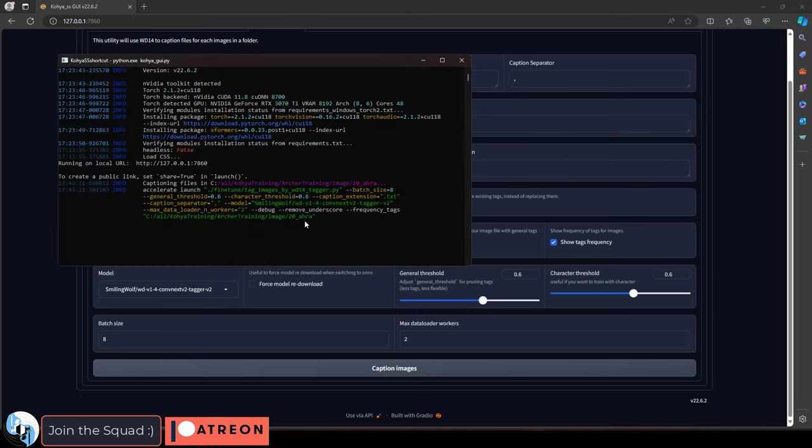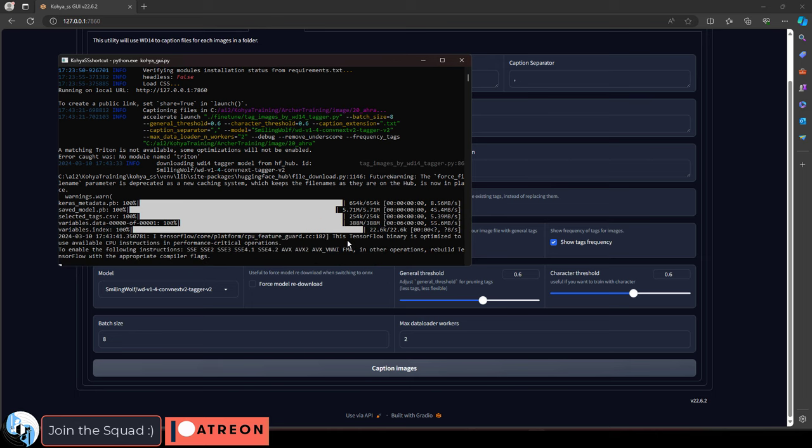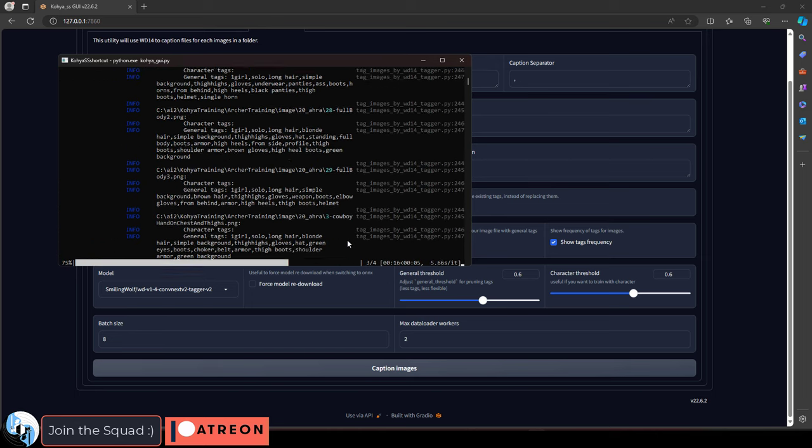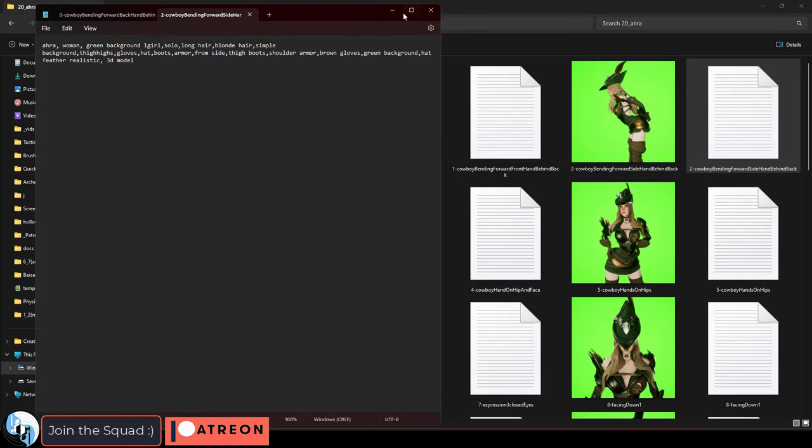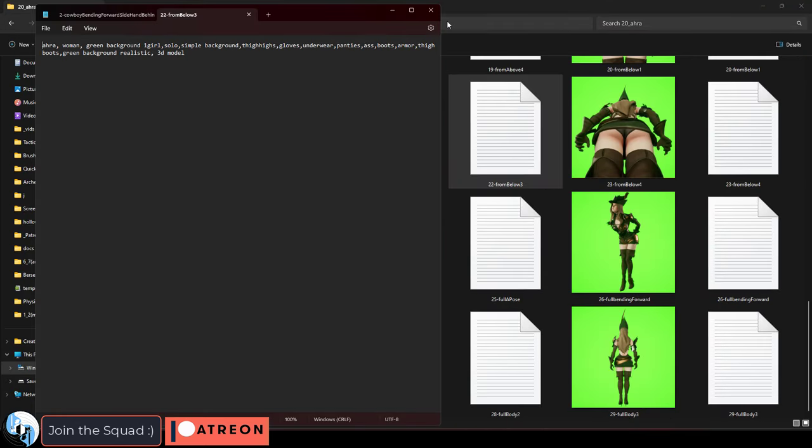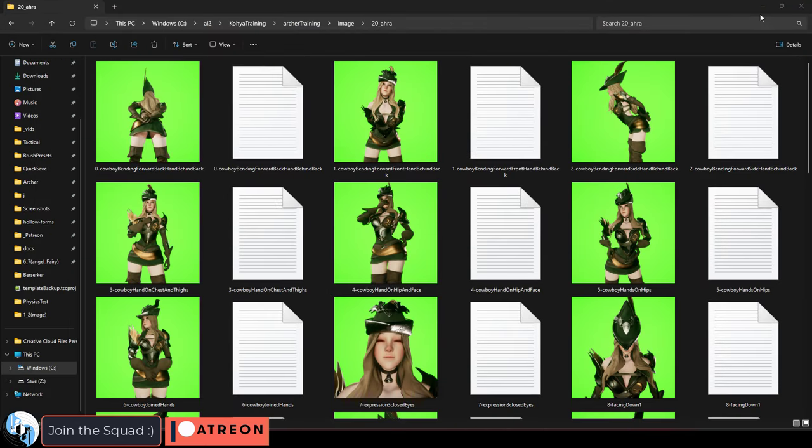Press caption images, and now the computer has gone through all of your images and came up with its own caption for each image.